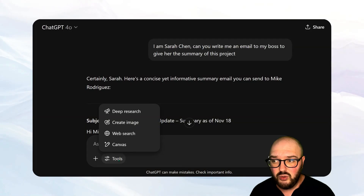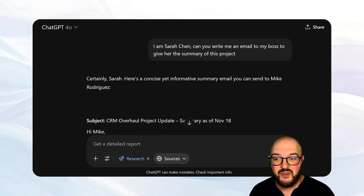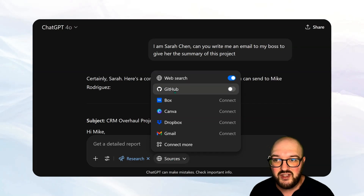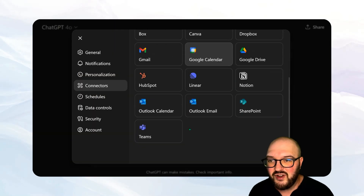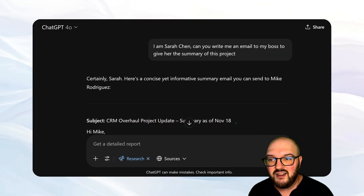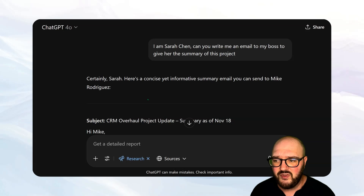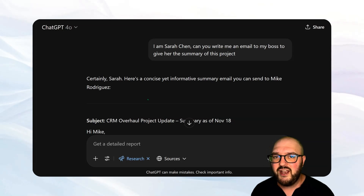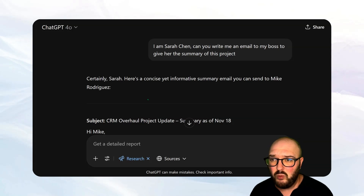If we come into tools and hit deep research, you can see it now has a sources button. I can click that open and it has web search, but I can also give it access to things like my GitHub, my Canva, my Gmail, and a bunch of other different things. This allows it to go and gather information from those sources saved in a variety of different places — a good way to center it in on the sources you want it to actually be looking at rather than just using a web link.